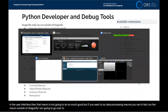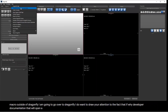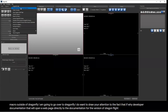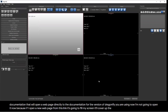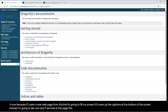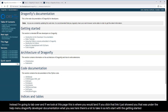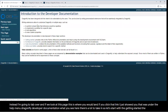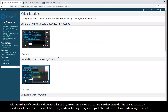I want to draw your attention to the fact that if you go to Help and select Dragonfly Developer Documentation, that will open a webpage directly to the documentation for the version of Dragonfly you are using. I'm going to tab over to that page — this is where you would land if you clicked that link under the Help menu. There's a lot to take in, so let's start with Getting Started, where you'll find the introduction to developer documentation telling you how this page is organized.